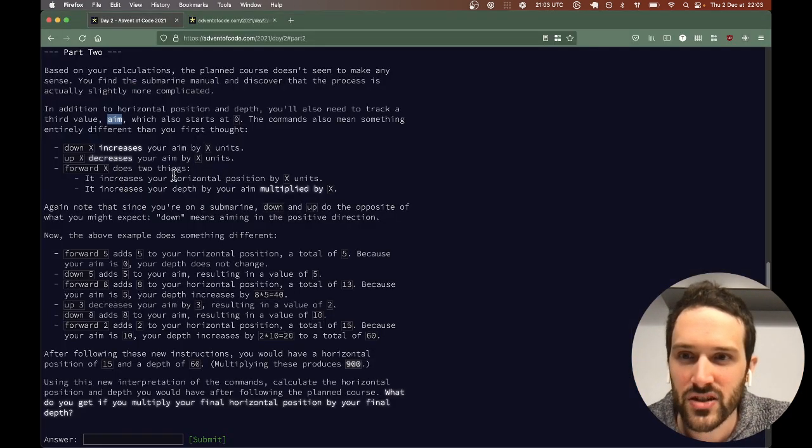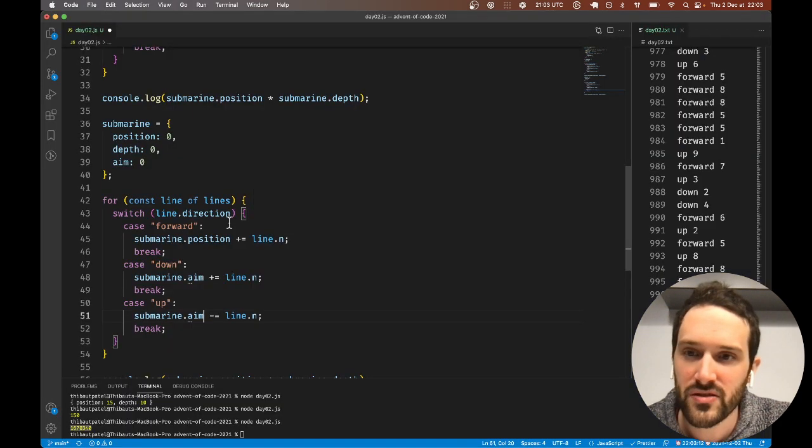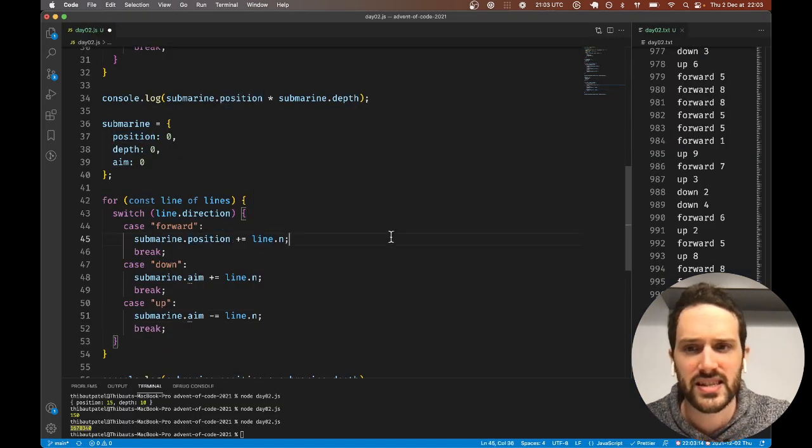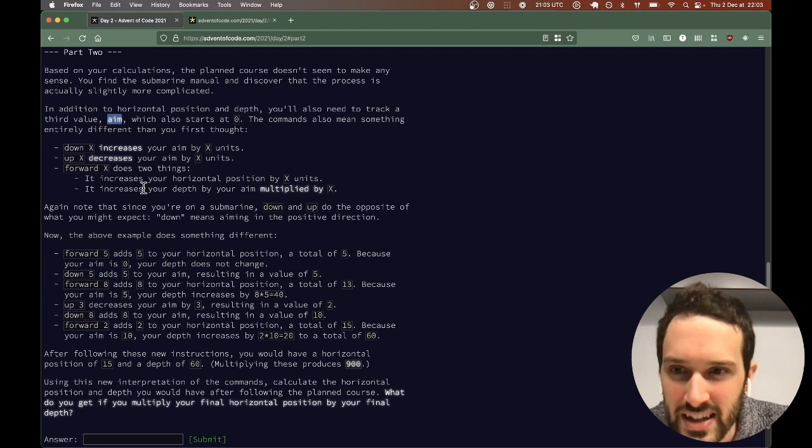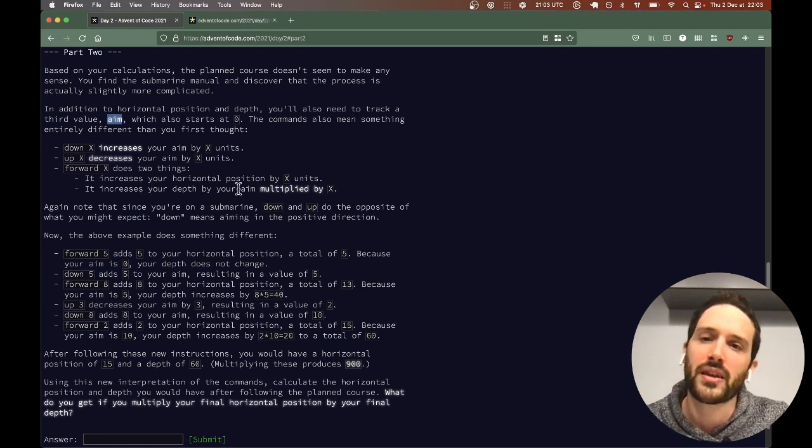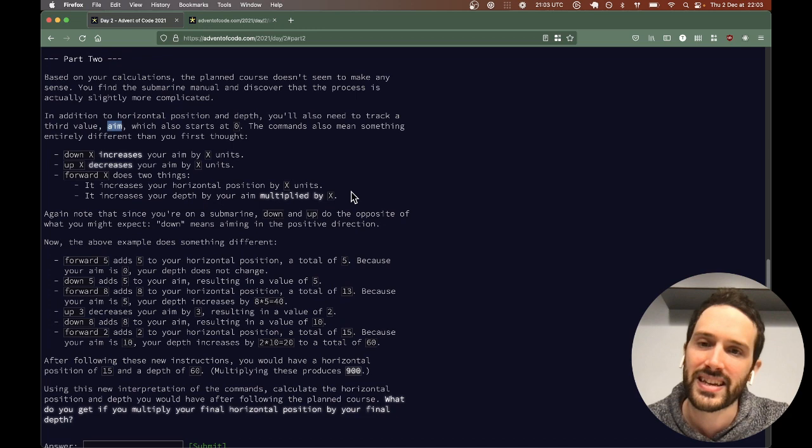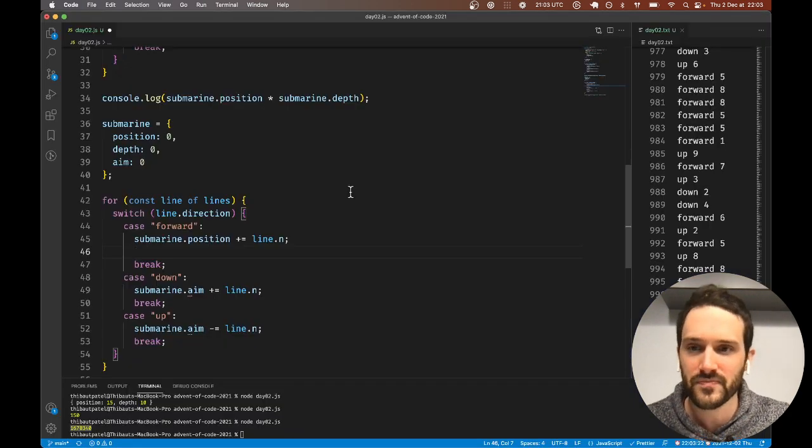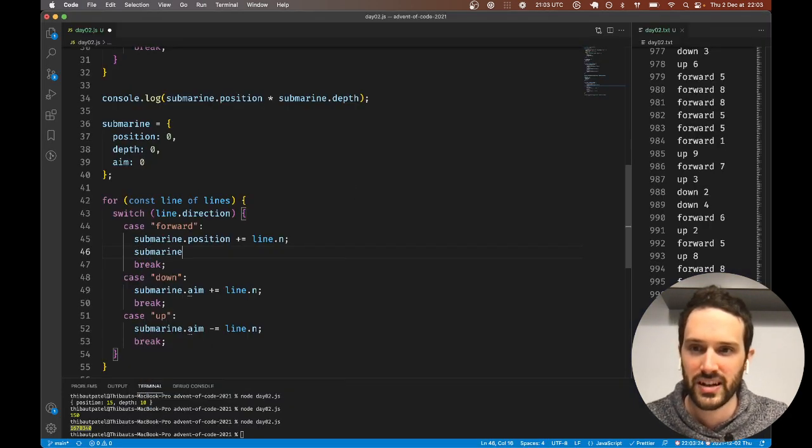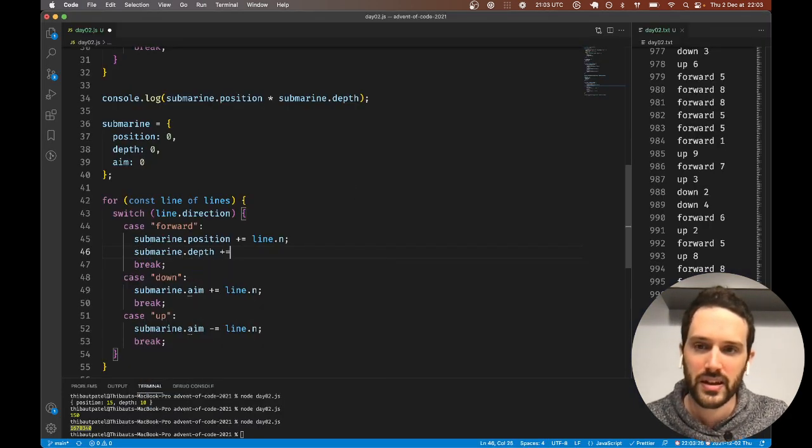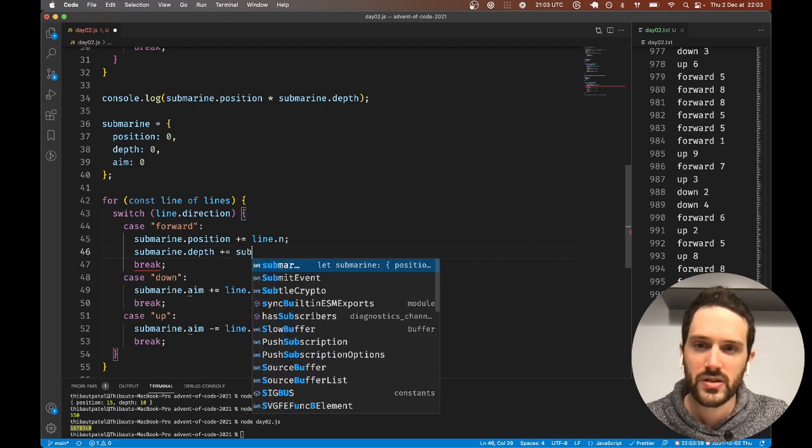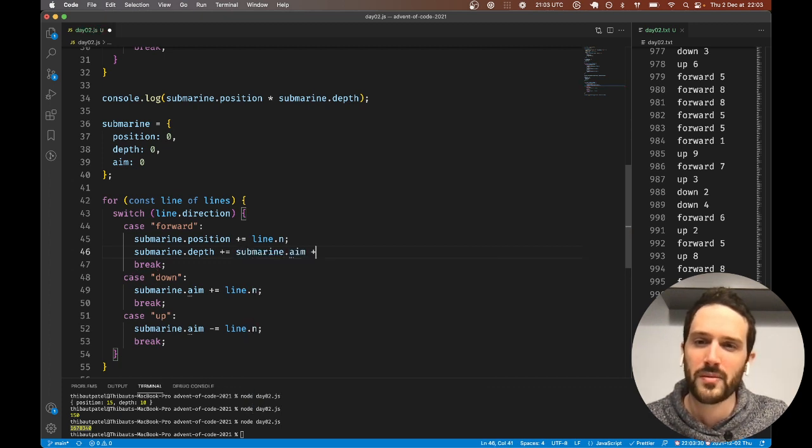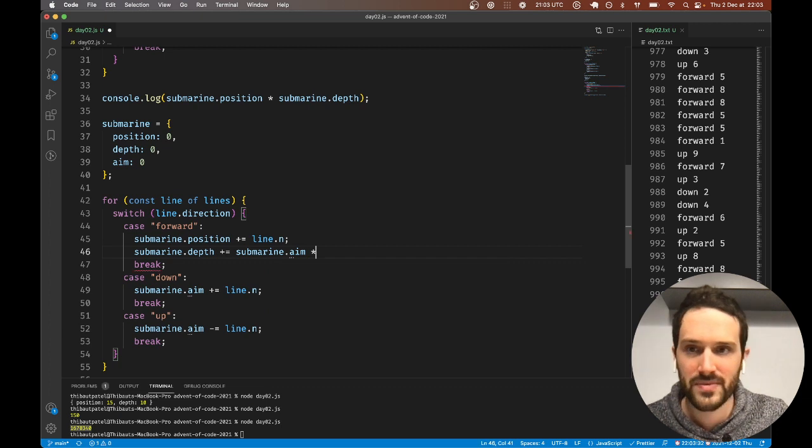Forward is a bit more complex. It increases the horizontal position by x units, so this stays the same, but we need something else. Increase the depth by your aim multiplied by x. So submarine.depth plus equal submarine.aim times x.